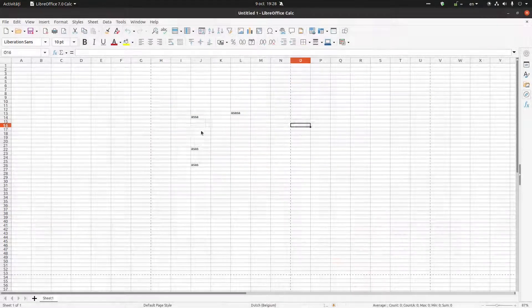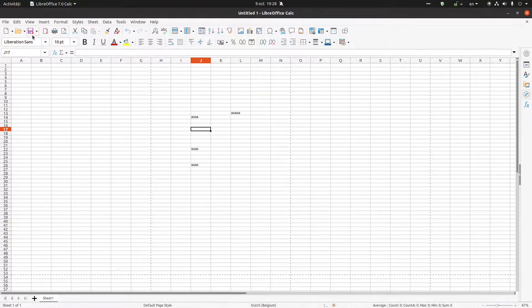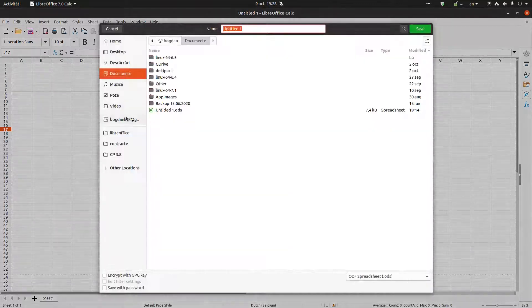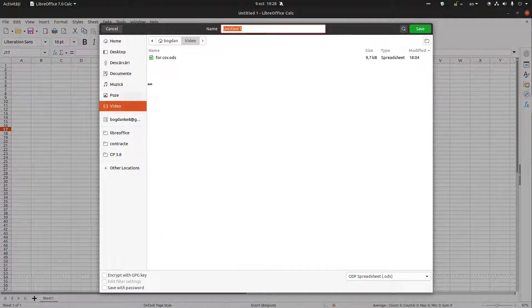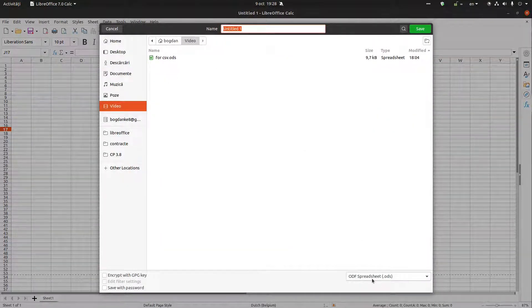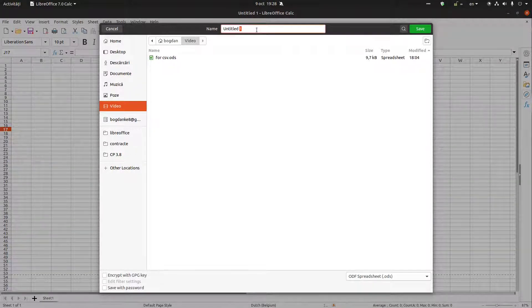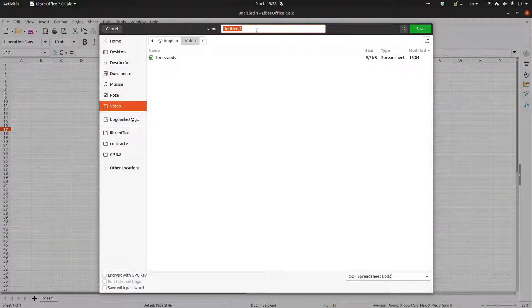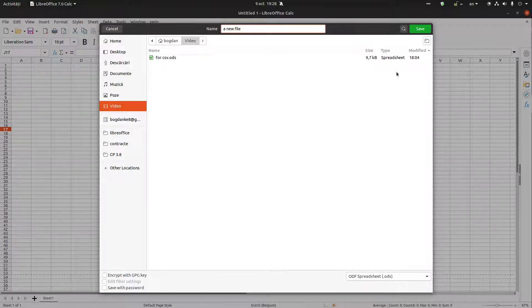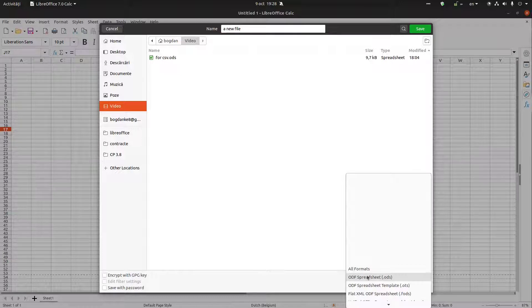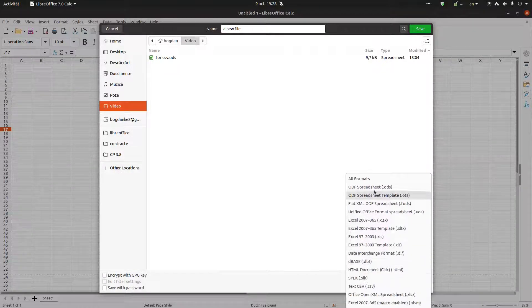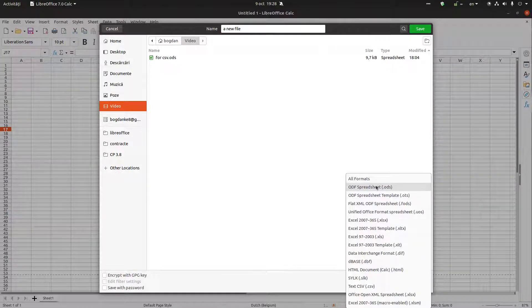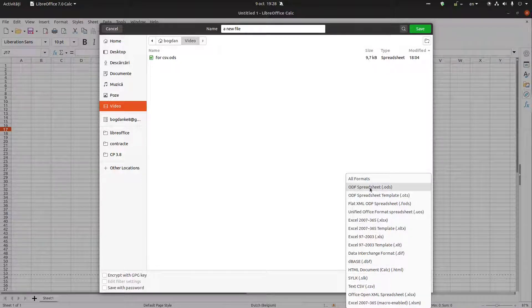When we press the save option, we are asked to enter a name for our new file. We have the option to save it, and here we can choose from some formats. ODF is the default for LibreOffice, but you can change that for each file.